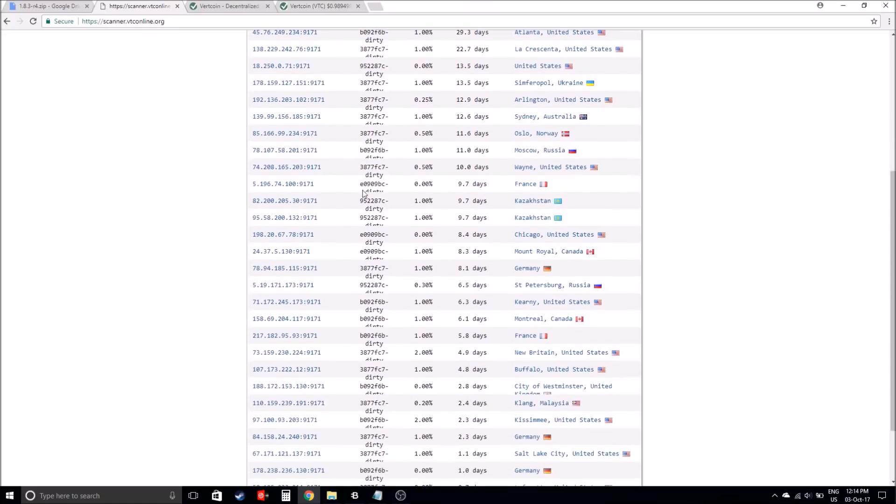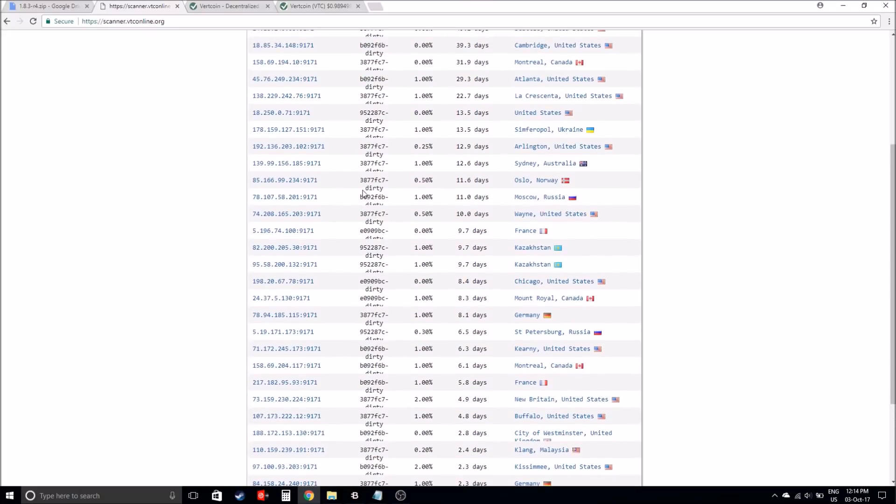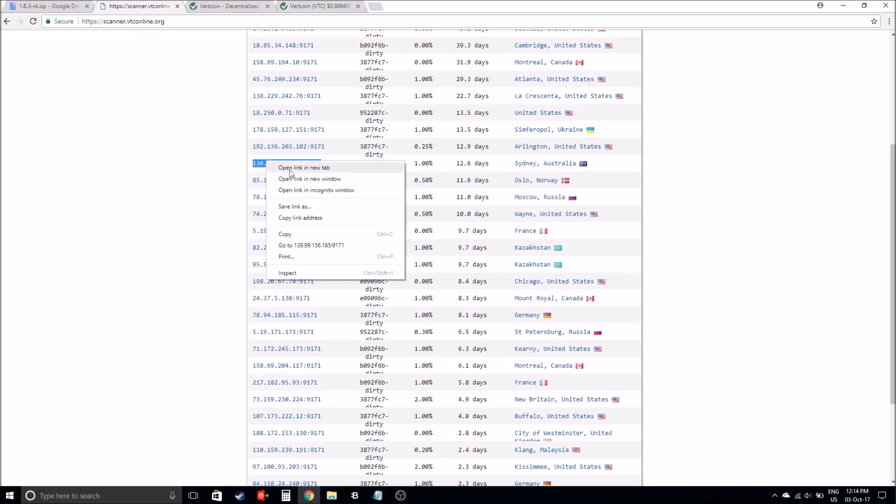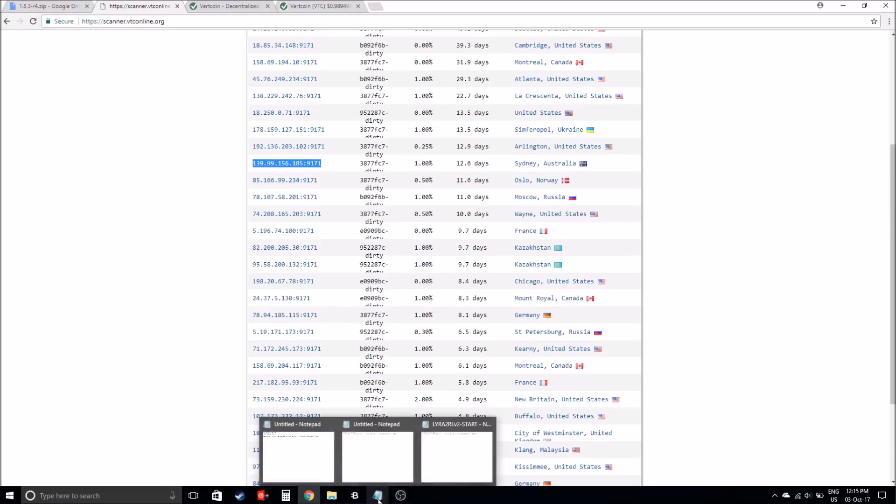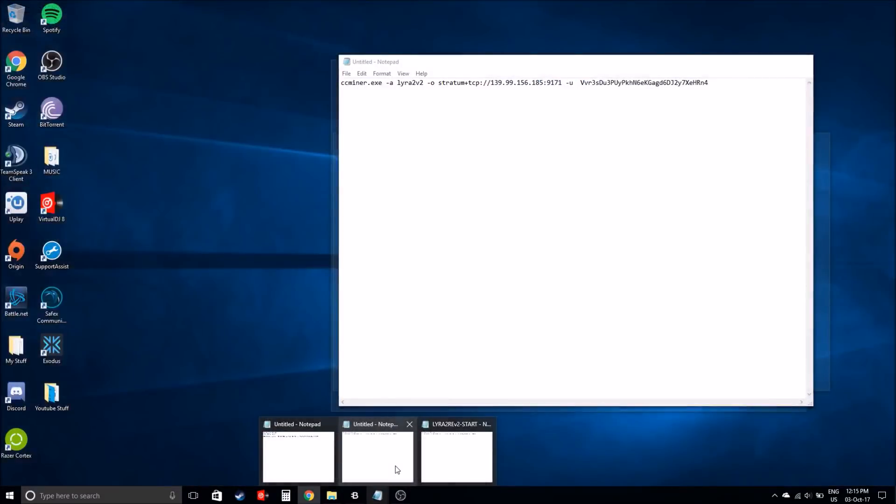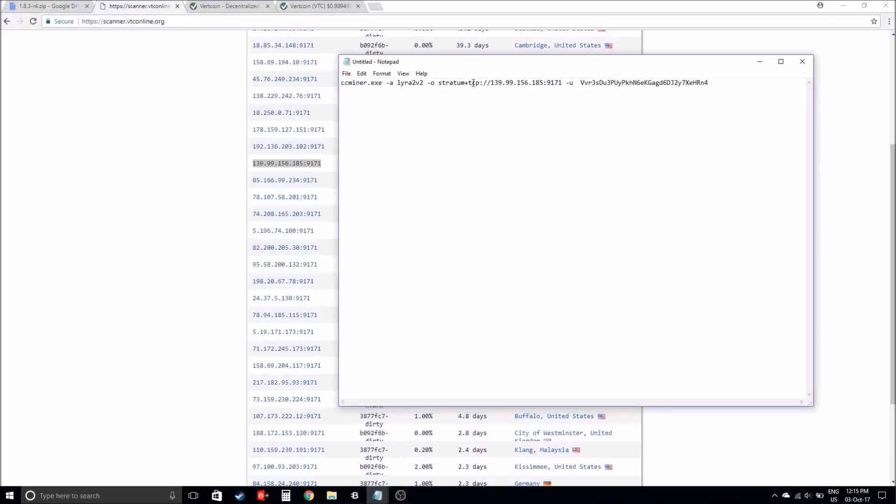Because I'm in Australia, I'll be clicking the Sydney one. Copy that, and going back into the notepad and just pasting it after the two slashes, just pasting it there.